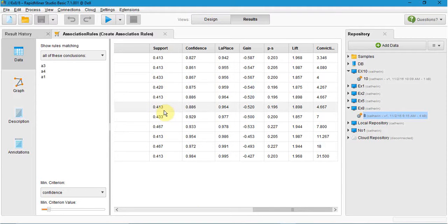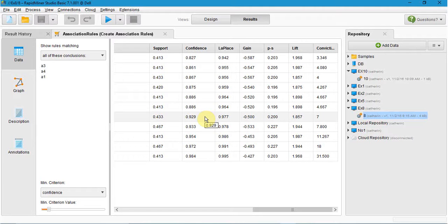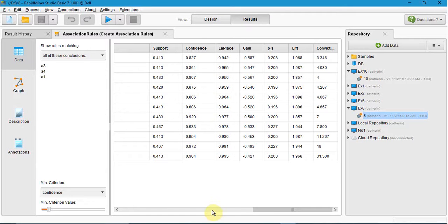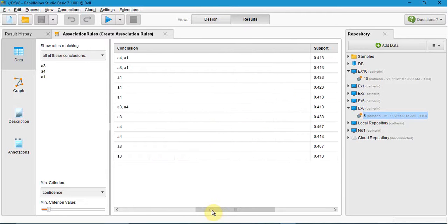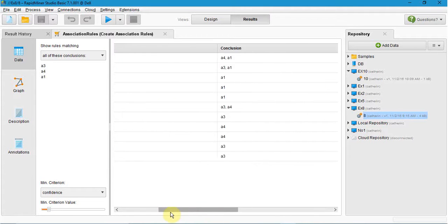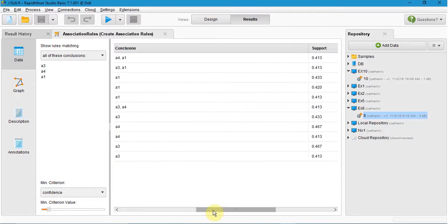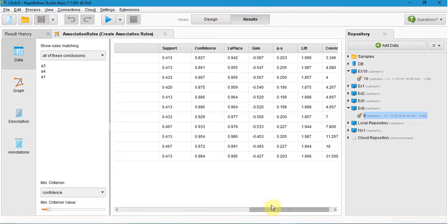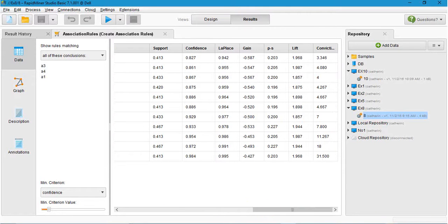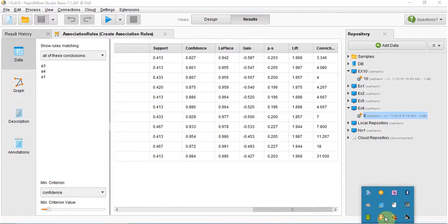And here confidence means number of items in the if or then statement is true. That is all for the eighth experiment. Thank you for listening.